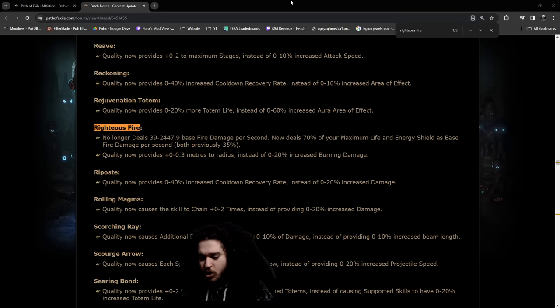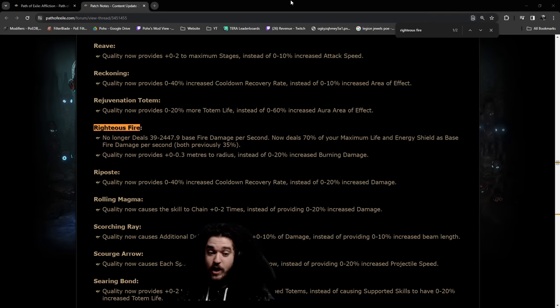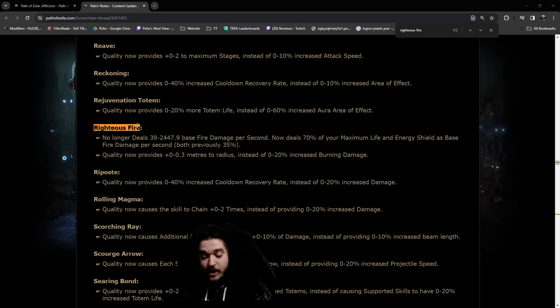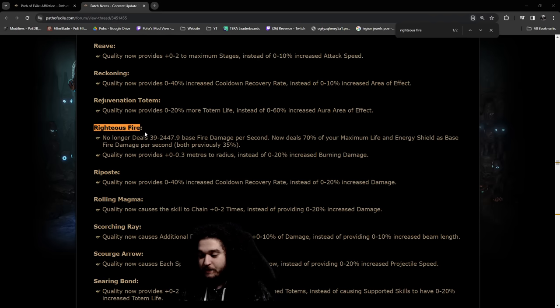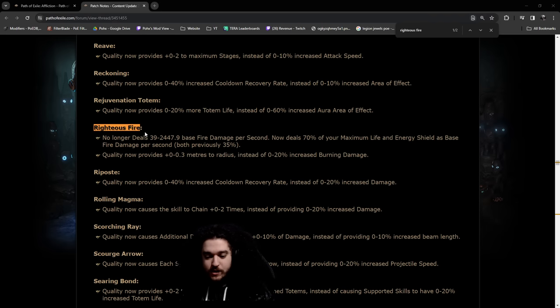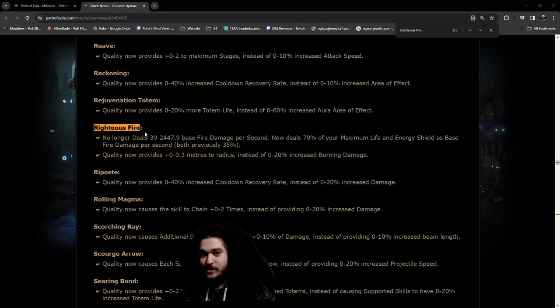They're basically like the old alternate quality gems and we don't have all the info for them, but every skill including Righteous Fire has one of them and the purpose of them is to very much modify the way the skill gem is played.